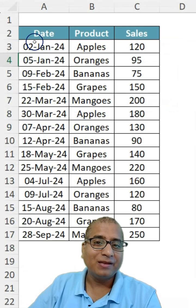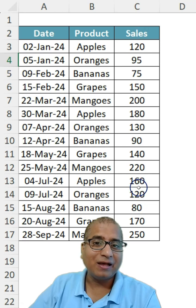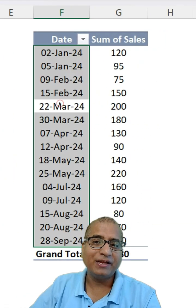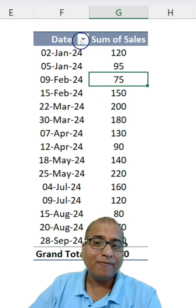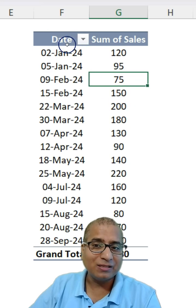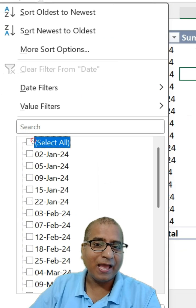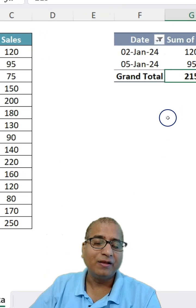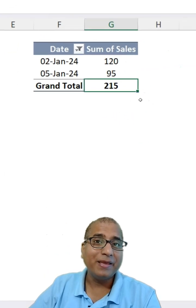For example, here I have a sample sales data and on top of that I have created a pivot. Now, if I want to filter this data by date, I have to manually select like this. But instead of that,